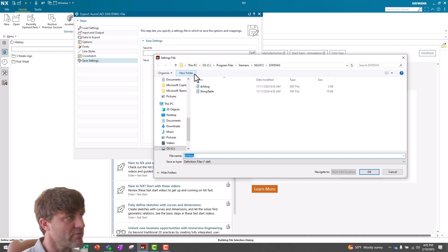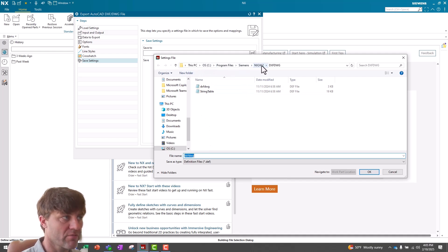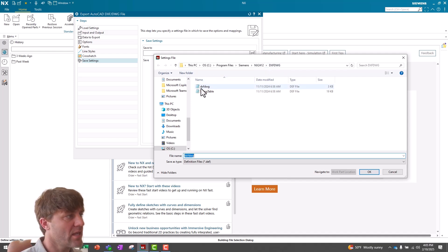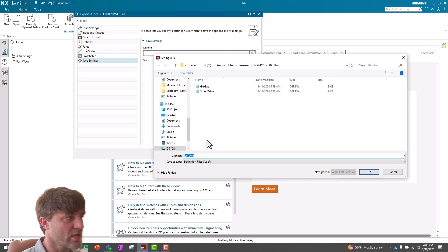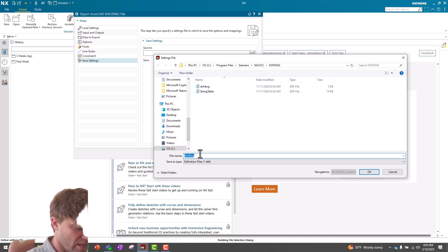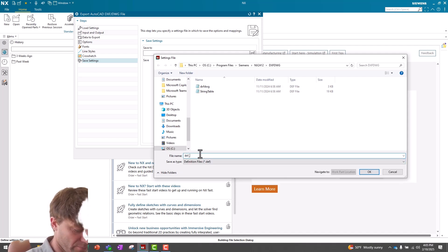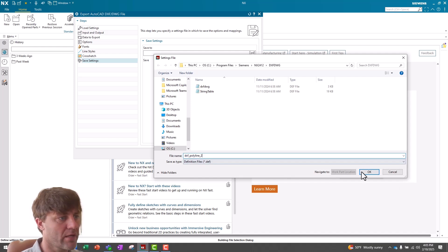Now, you'll see that by default, it comes up C, Program Files, Siemens, NX2412, the version I'm running, DXF-DWG, and the existing DXF-DWG definition file is in this location. I'm going to save my new file as DXF Polyline 2, and I'll click OK.